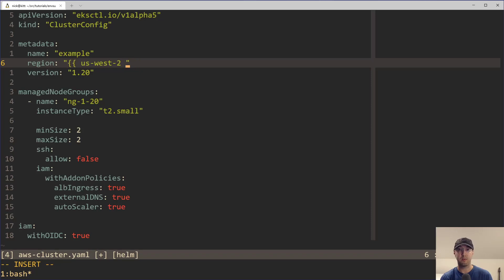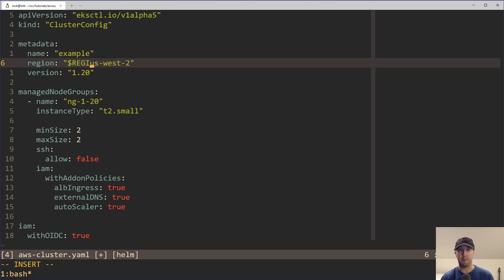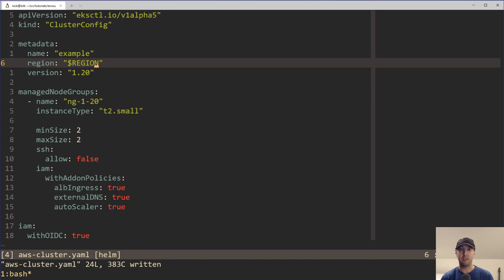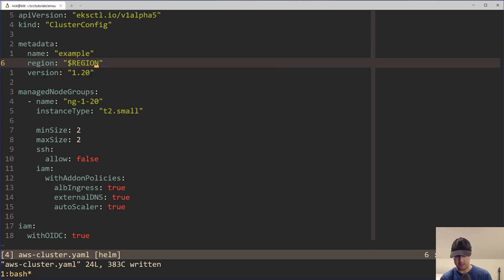But we can use envsubst to kind of get that benefit. So imagine if we can just set the region here and then run it through envsubst, make sure that we have the region defined in an ENV file and it's sourced and exported and ready to go. Then we can see that it is going to work very nicely.